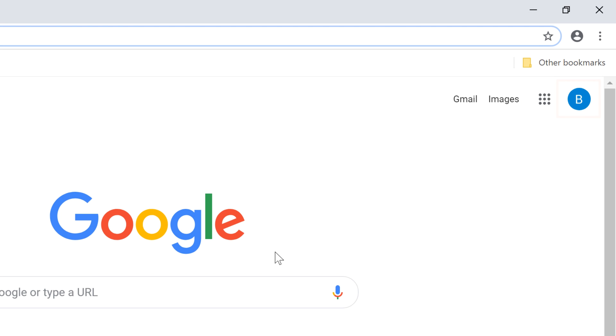Now, when you sign into Google, you will not be signed into Chrome. And those are the basics of privacy and security in Chrome.